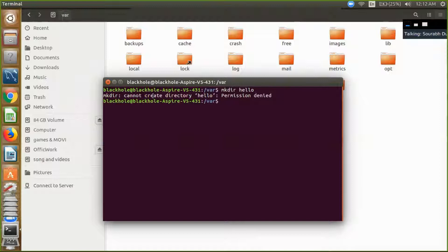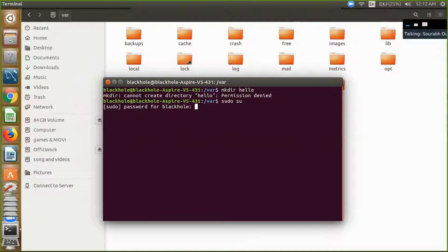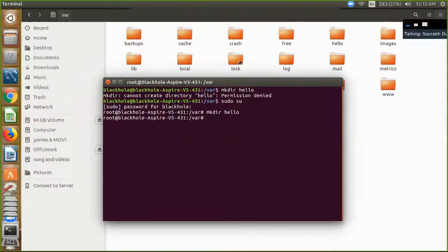So just sudo, enter your password now. And now you can create your directory directly. And hello, so you can create your folder, this is our hello folder.